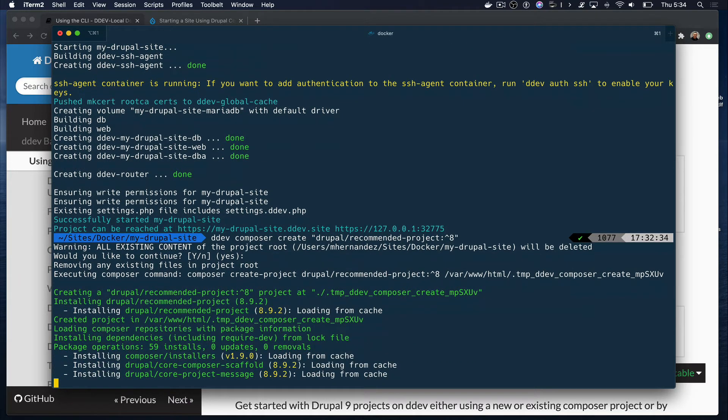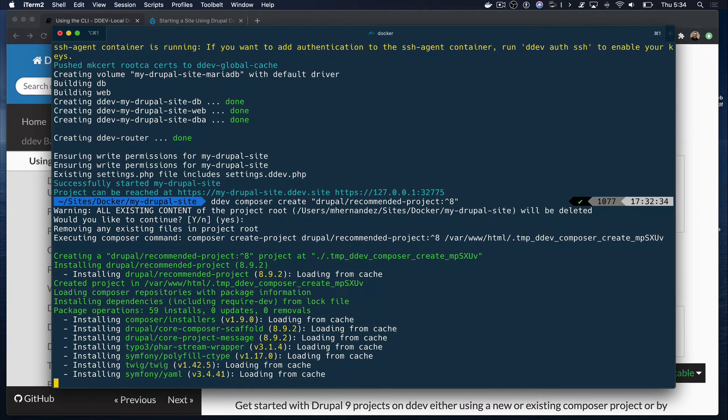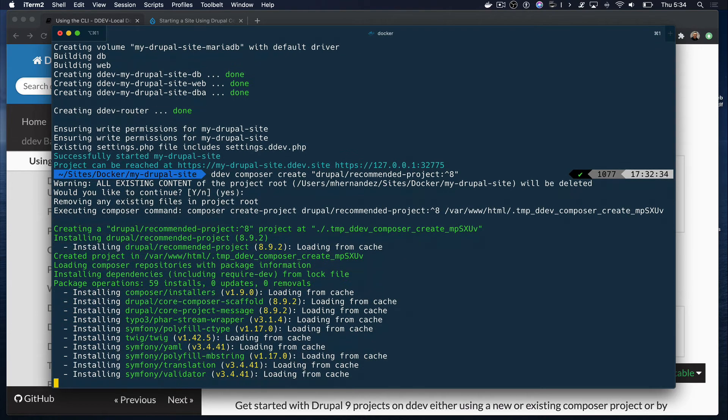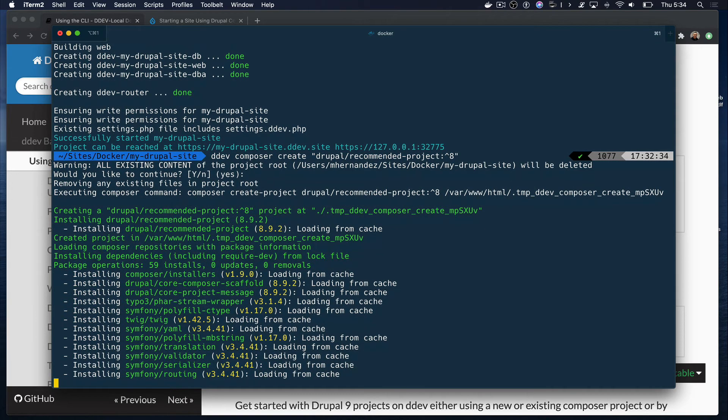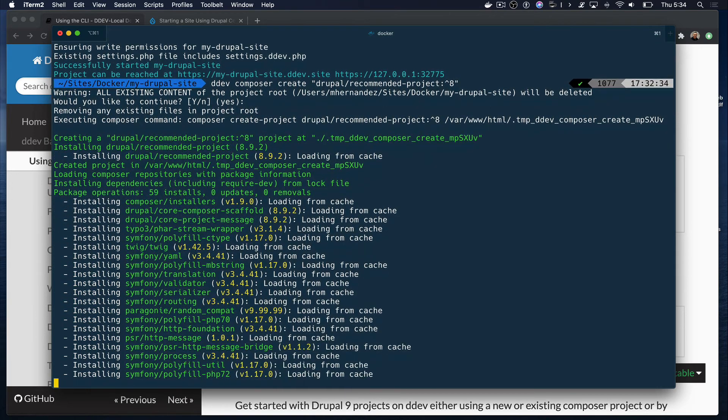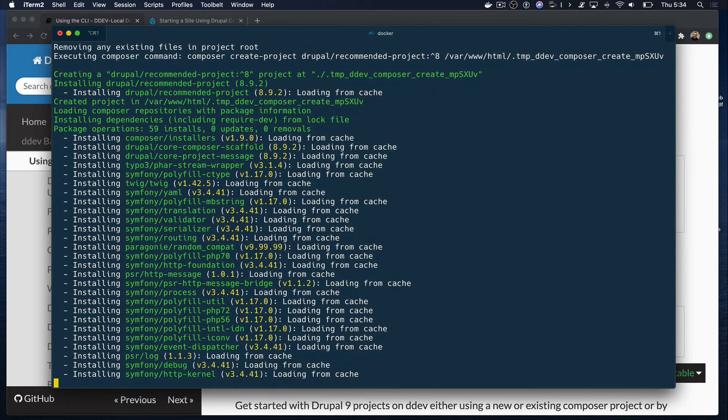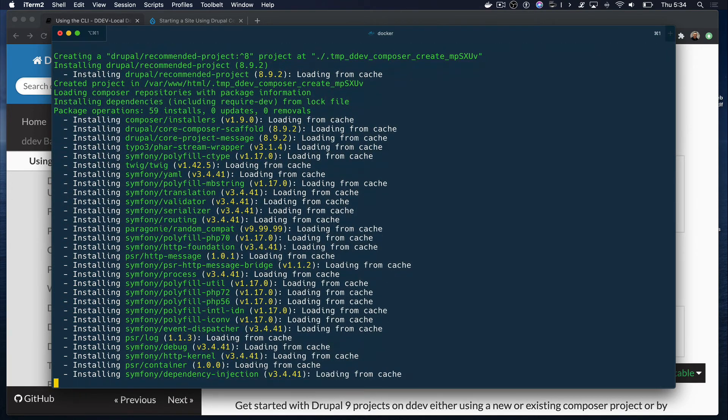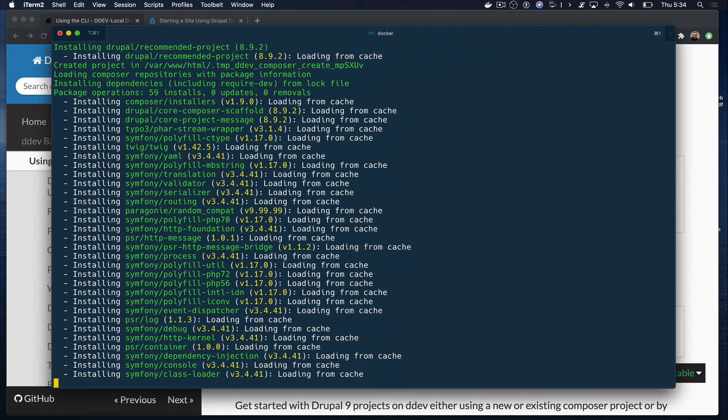This will begin to download Drupal core as well as any dependencies. This process can take a while, but I've sped up the process to spare you some of the wait.